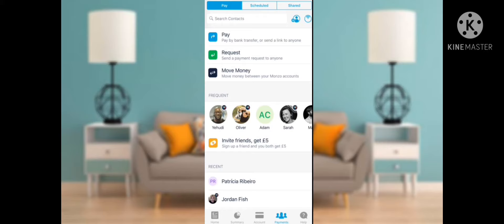Hi, welcome to the Real Education. In this video I will talk to you about how to transfer money from a Monzo bank account to other bank accounts — both Monzo to Monzo and Monzo to other bank accounts. Without wasting your precious time, let's jump into the video.